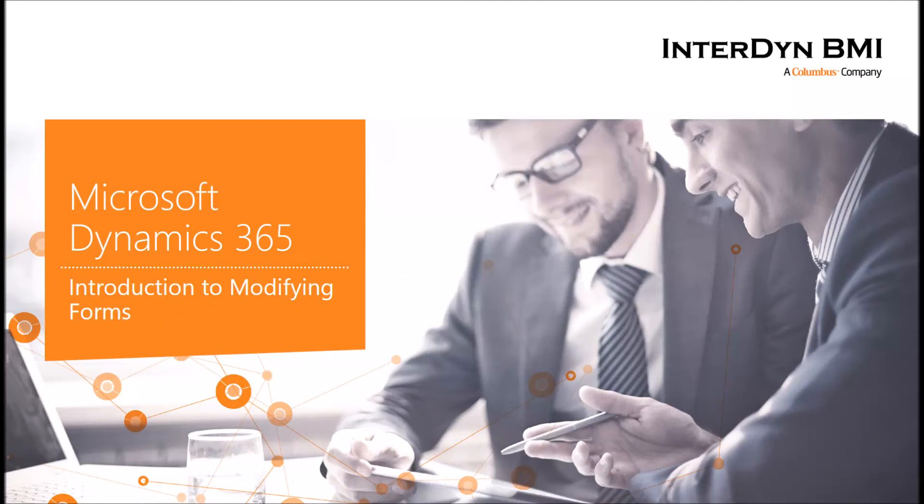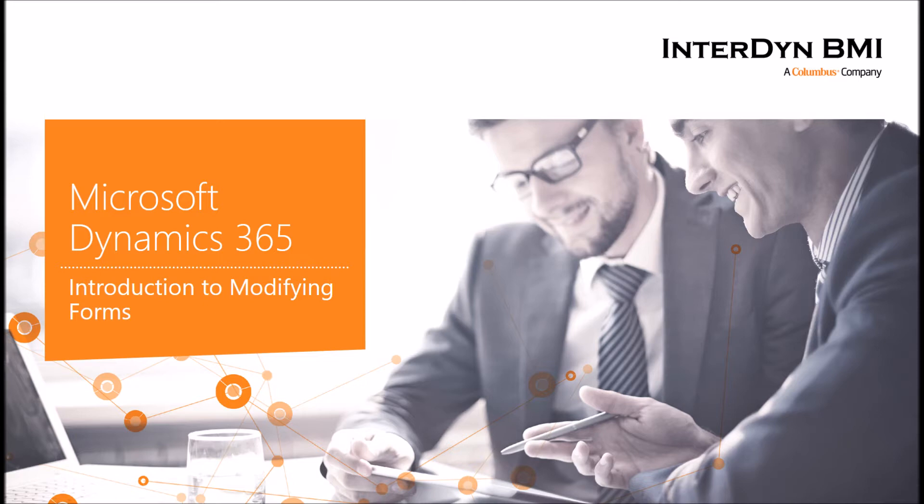Hello everyone, my name is Ryan Talzma, Dynamics 365 Product Manager here at Interdyne BMI. And today I'm bringing to you an introduction to modifying forms in Dynamics 365.